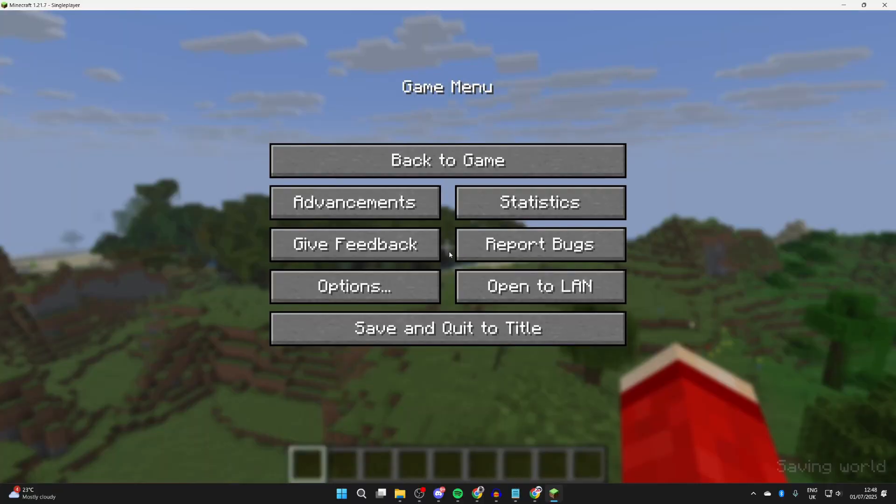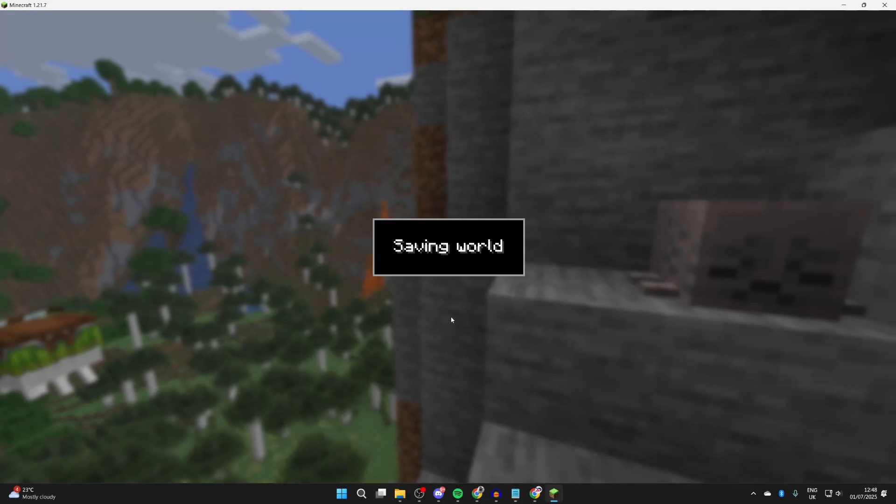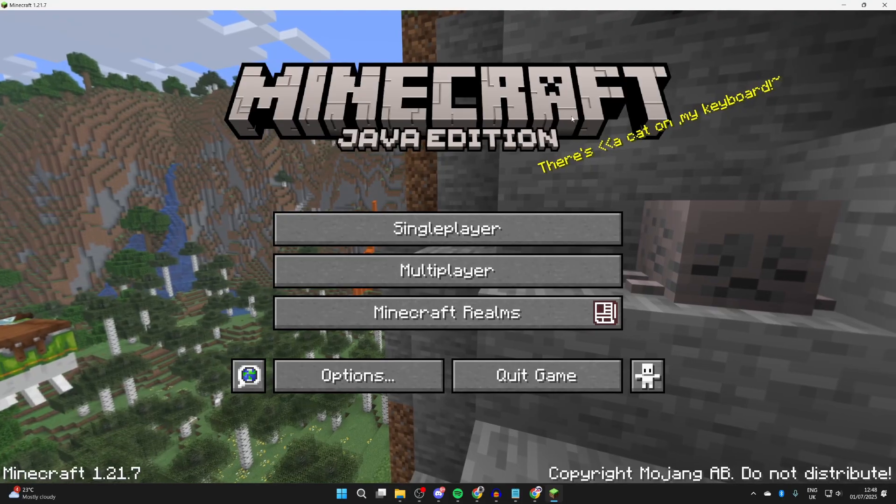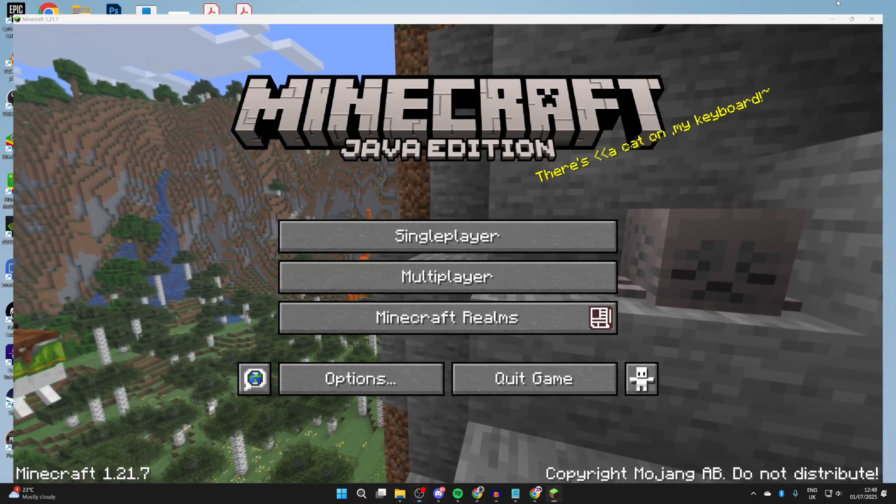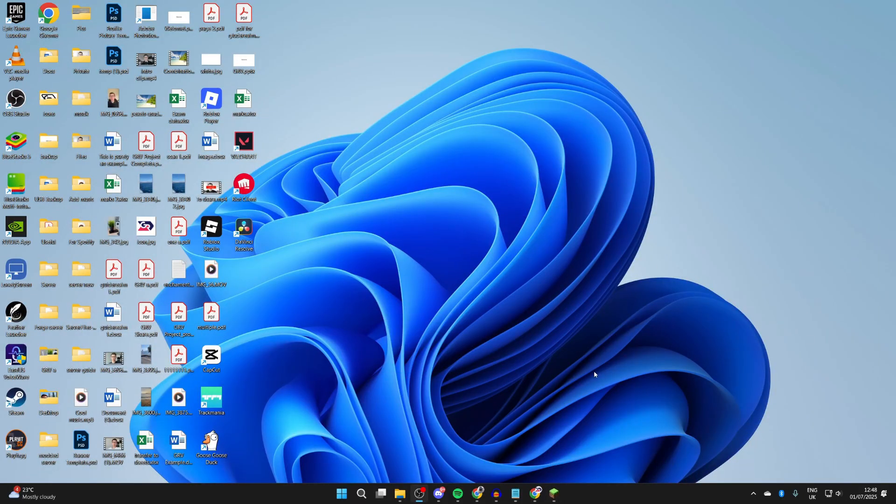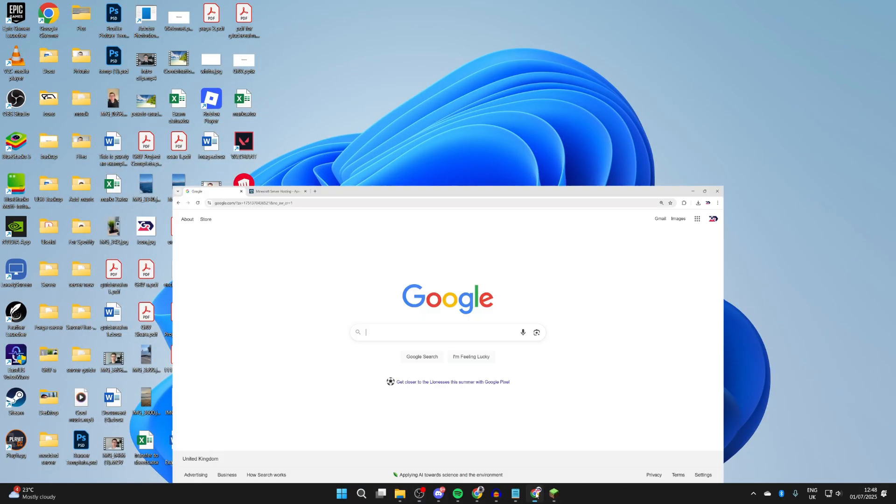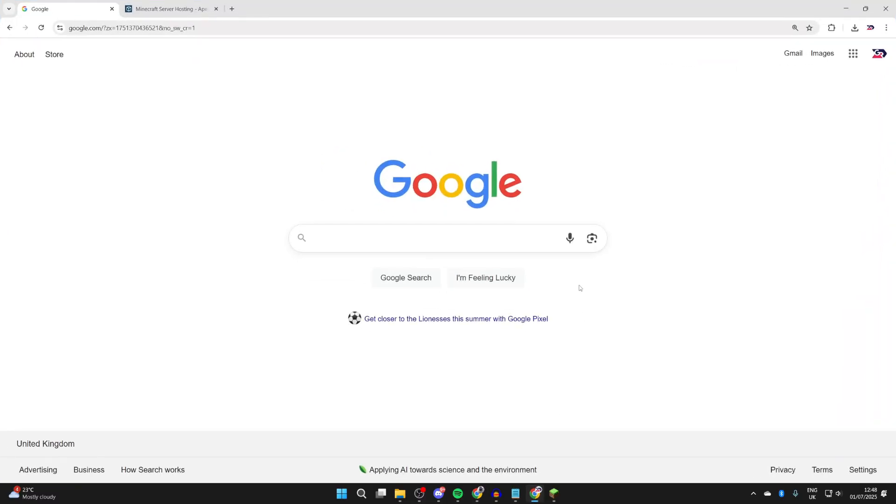To get started with this, we can come out of the Minecraft world. We don't need to fully close Minecraft. Then we can open up a web browser of your choice. I'll use Chrome.